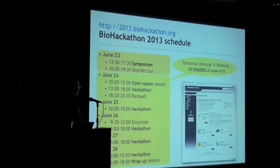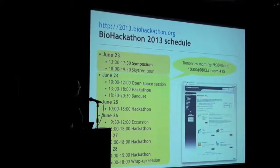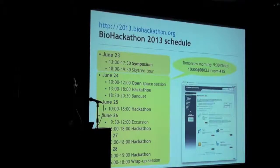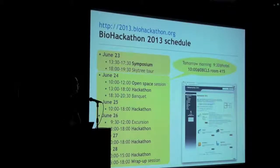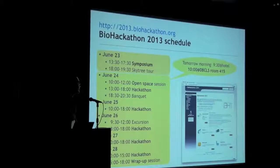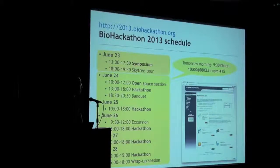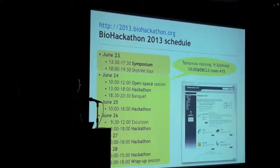Here is the entire schedule of this Biohackathon. Today we will have a symposium and the Sky Tower tour. Tomorrow through Friday we will have an intensive coding phase. For people who will join the hackathon, please gather at the hotel by 9:30, or if you come directly to the venue, please arrive by 10 in the morning tomorrow. Tomorrow evening we will have a banquet.